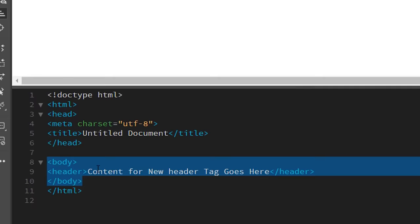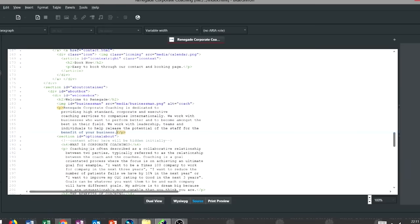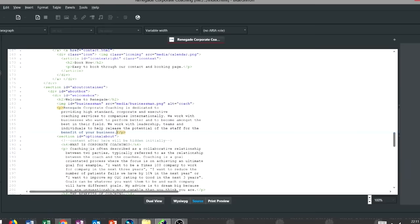Adobe Dreamweaver is an HTML editor used for web design with an easy-to-use interface and a built-in code editor that allows you to create beautiful designs. If you're looking for a free alternative to Dreamweaver, you should definitely try out BlueGriffin, which is one of the only actively maintained projects that supports HTML5 and modern CSS.